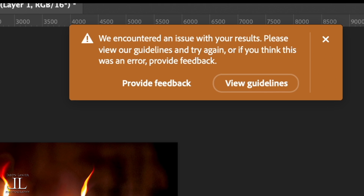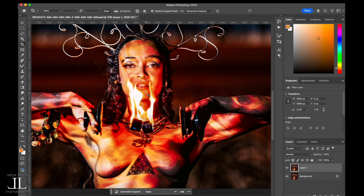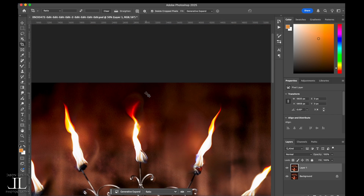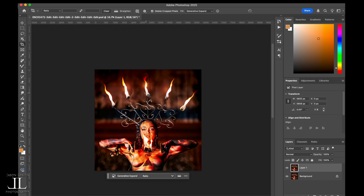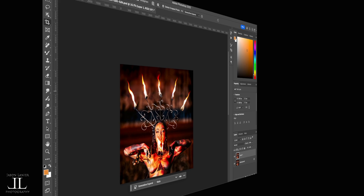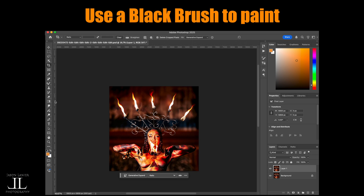Unfortunately, if you're working with any content like this that involves body painting or anything similar, Adobe in all its infinite wisdom — being the number one software for creatives — blocks you from doing this if there's anything that includes body paint, nudity, or anything of that nature, which is beyond stupid. So how do you get around this?